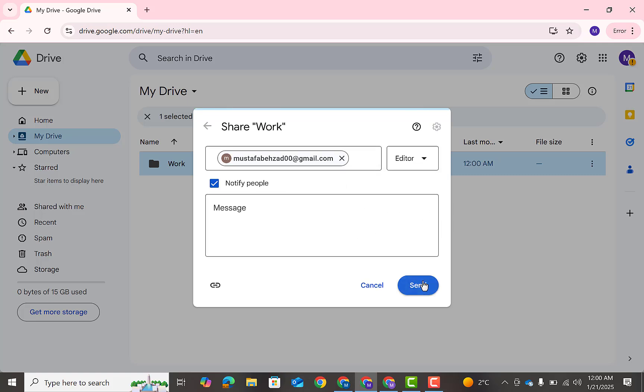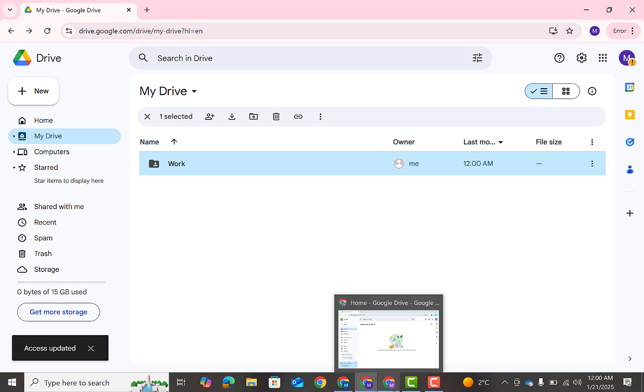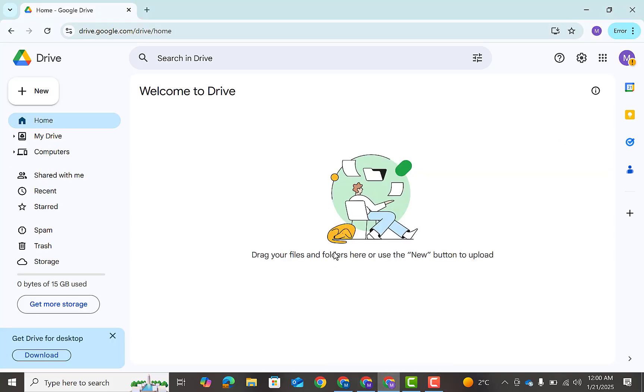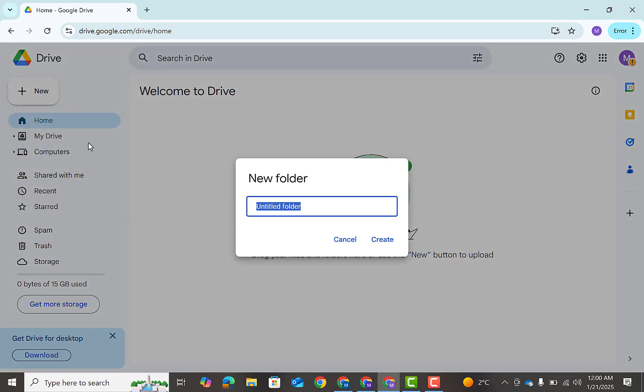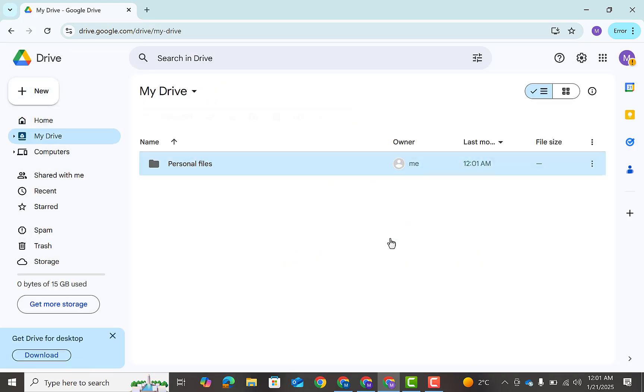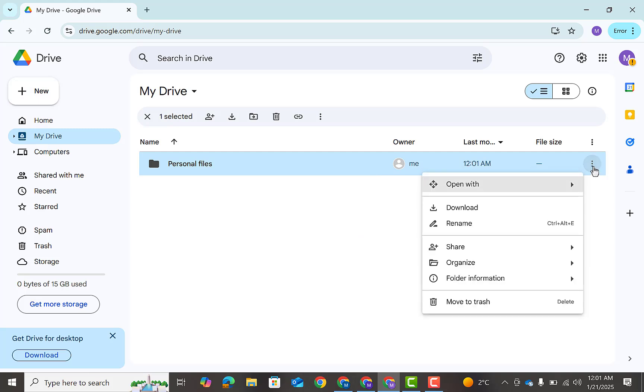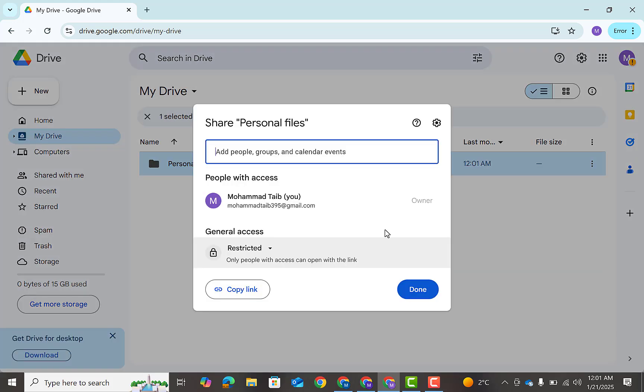Open your second account. Here create a folder. I will use this folder for my personal files. Now you can see a folder has created. Click on three dots, then share it with your main account, then click send.